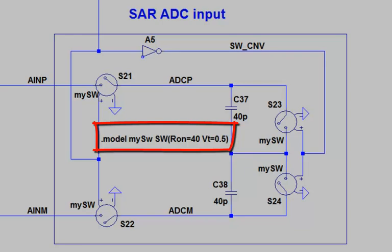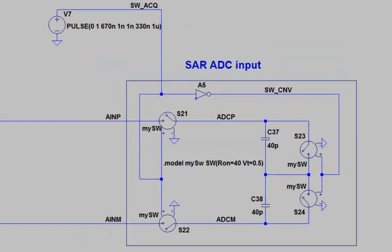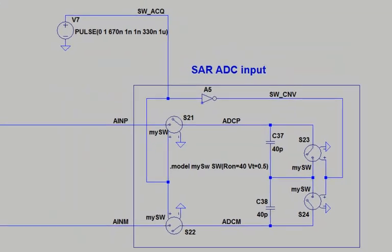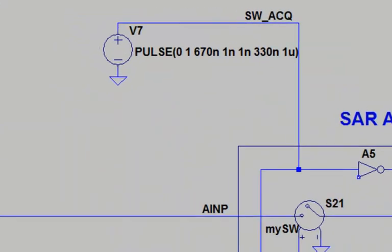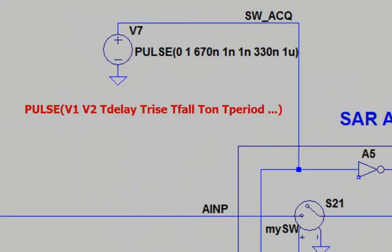If the control input is higher than 0.5, the switch is on. If the control input is lower than 0.5, the switch is off. Now I create a logic signal using a voltage source with the keyword pulse.